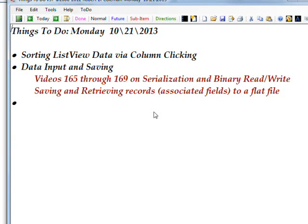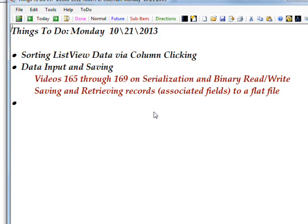This is the first of what I think will probably be three videos on how to sort data in a list view by clicking on the column header. You can sort on different columns by clicking on different column headers.